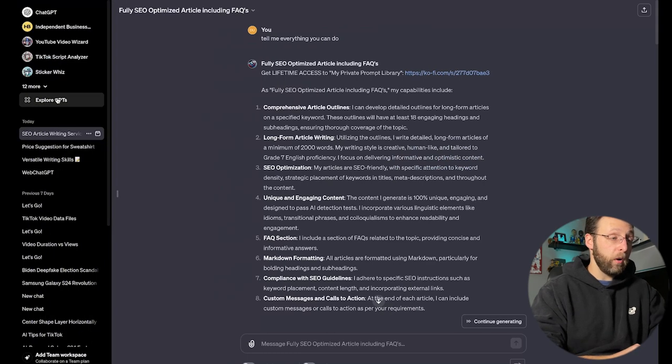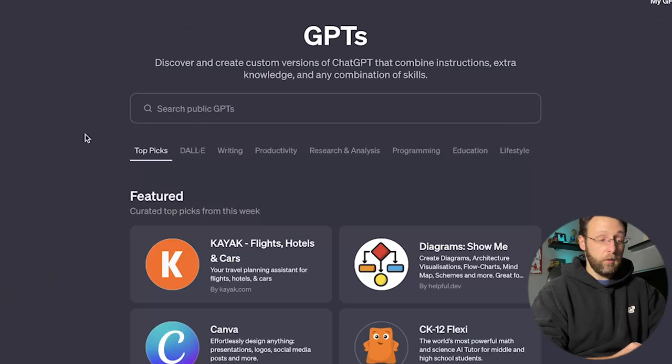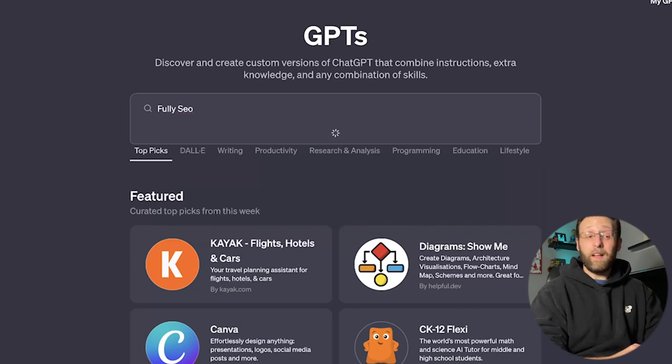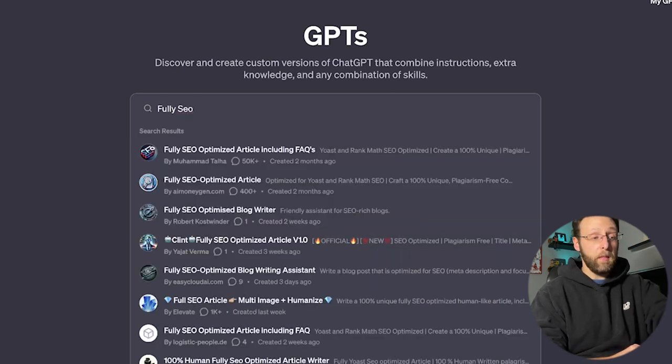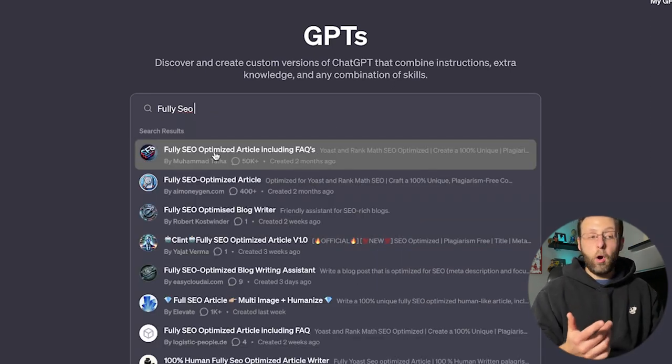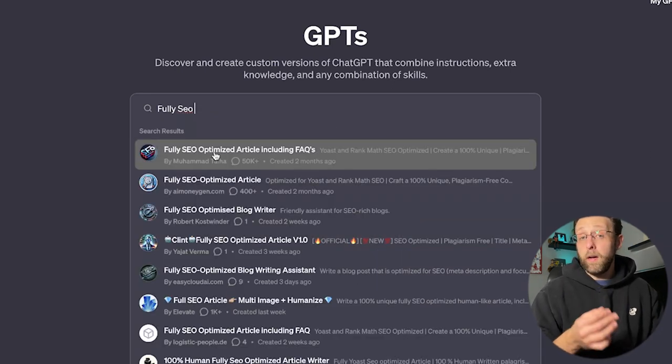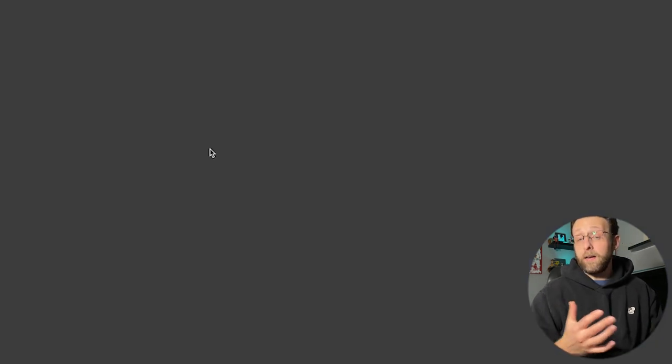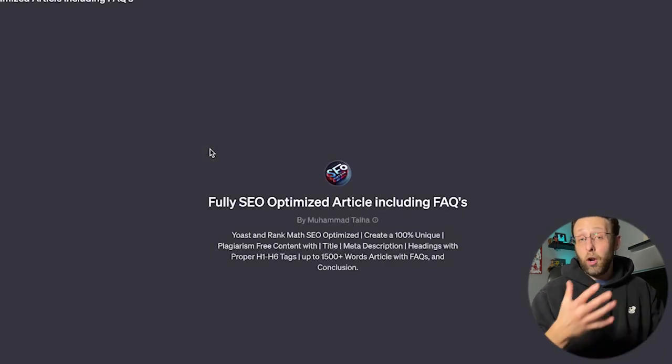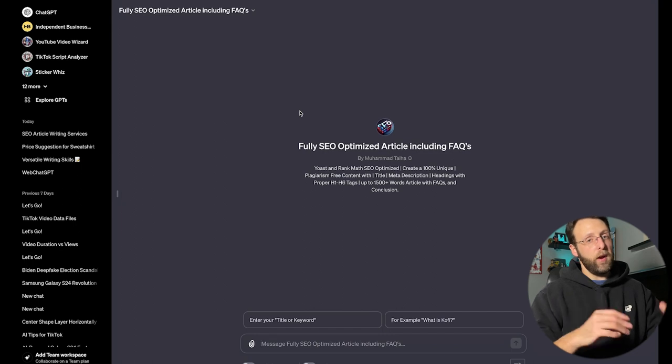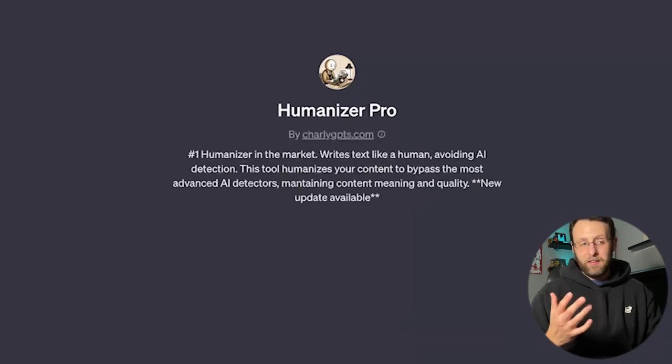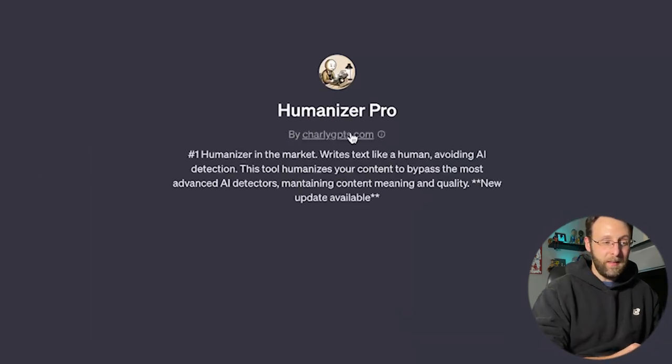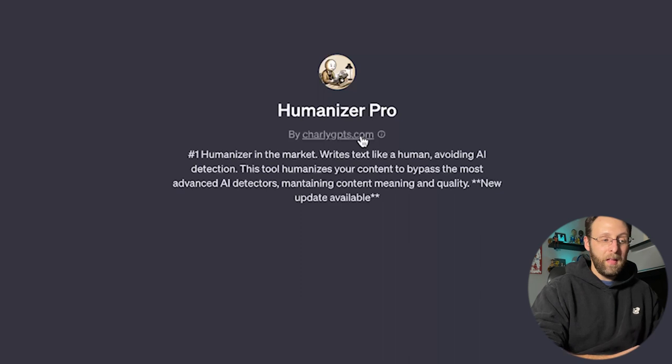If you want to install this GPT, just come into your sidebar, go to Explore GPTs, go over to the search bar and type in Fully SEO. That's all you need to type in. And the first one here is Fully SEO Optimized Article Including FAQs by Muhammad Talha. You can go ahead and just click that. It's going to open up a new chat window and you can start creating.